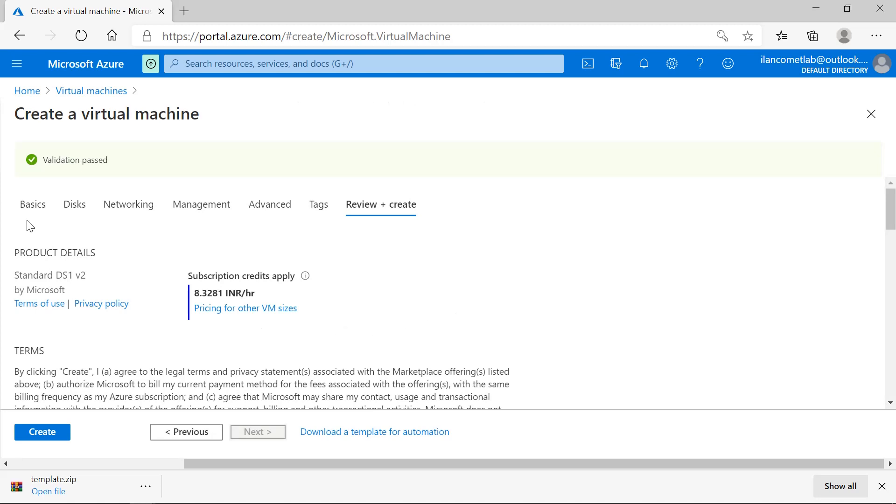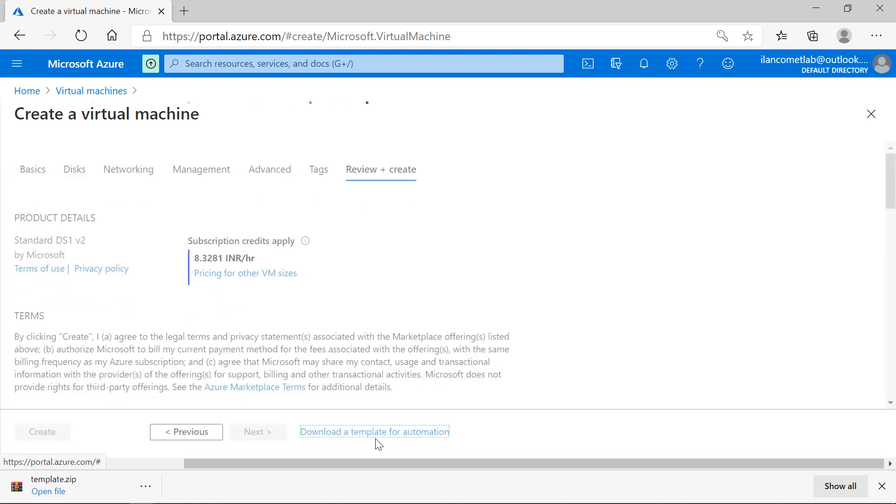Once the validation is passed, you can see an option to download the template for automation. Just press on that.